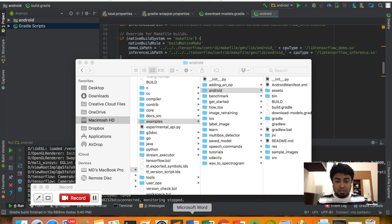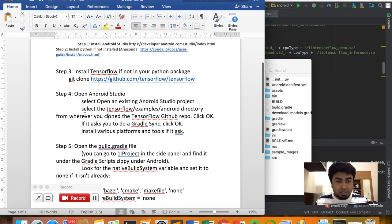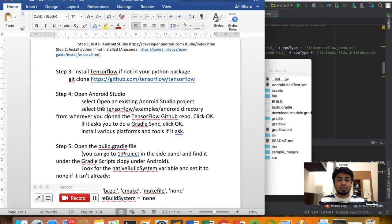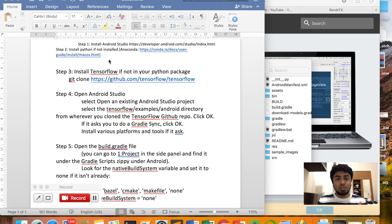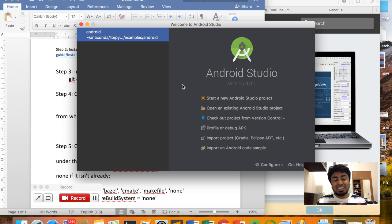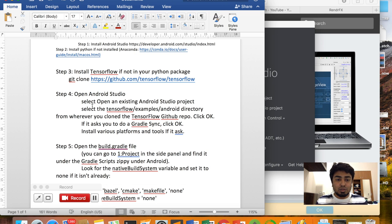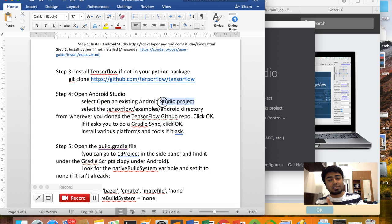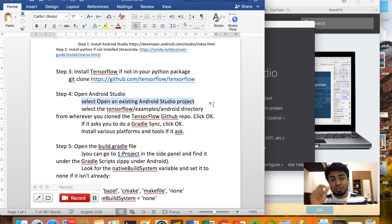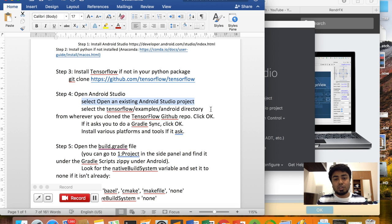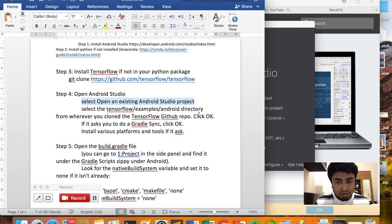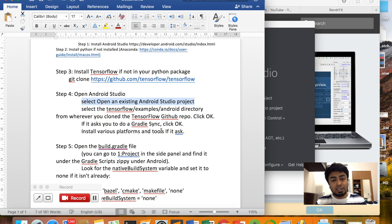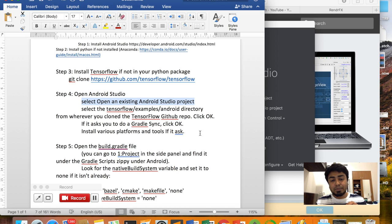Step 4 is to open Android Studio and select 'Open an existing Android Studio project.' This window will show for the first time, and you choose 'Open an existing Android project.' You will select the Android folder you just copied inside the Anaconda folder. You will link this path and click OK. It asks you to do the Gradle sync, then click OK.